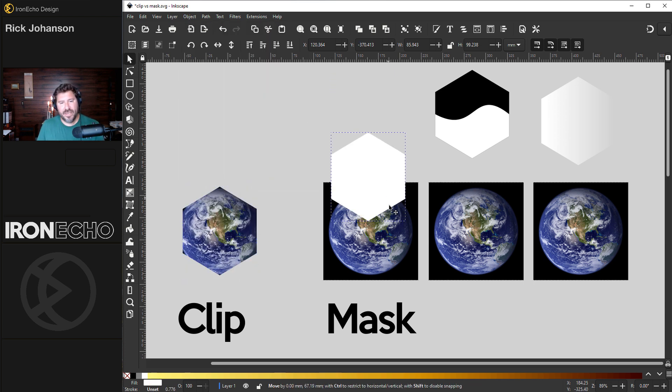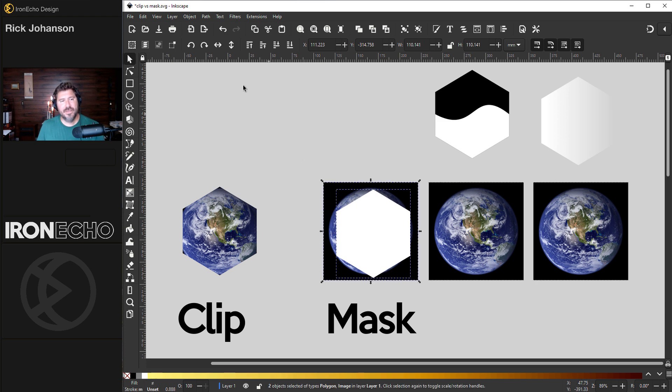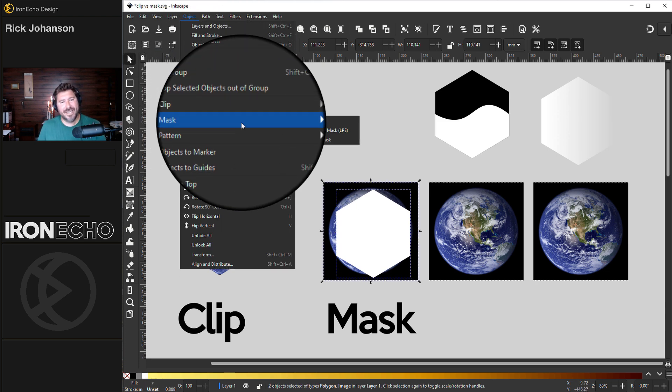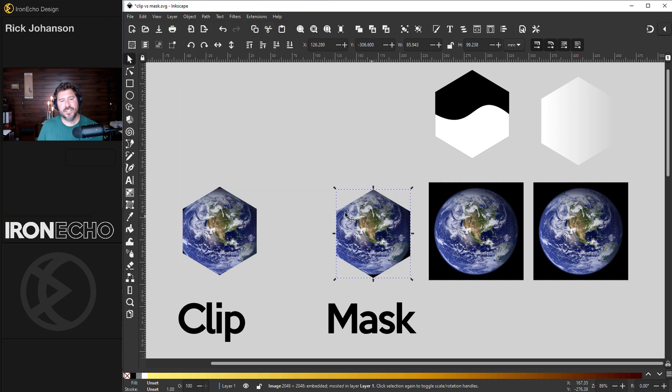For a mask, it behaves almost the same way. Place it on top of the image, select both of them, Object, Mask, Set Mask. It looks the same, and here's the confusion.